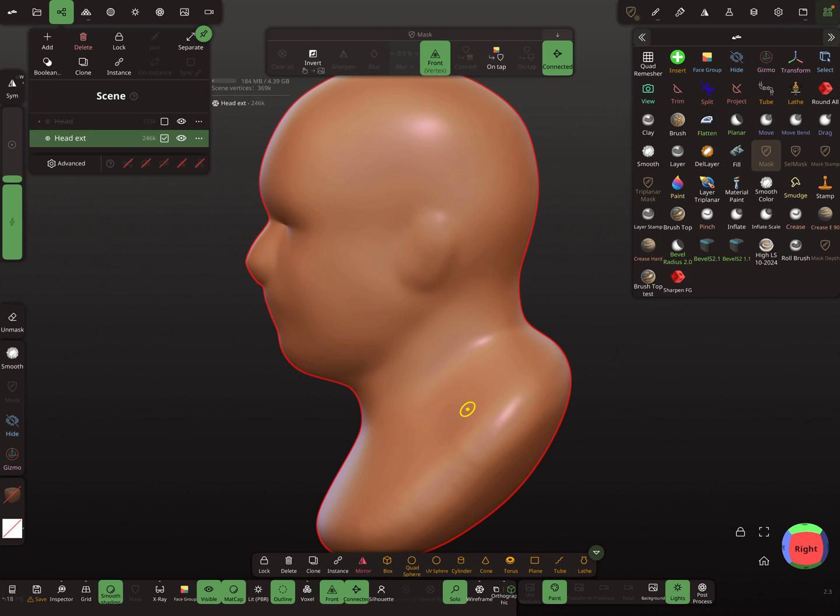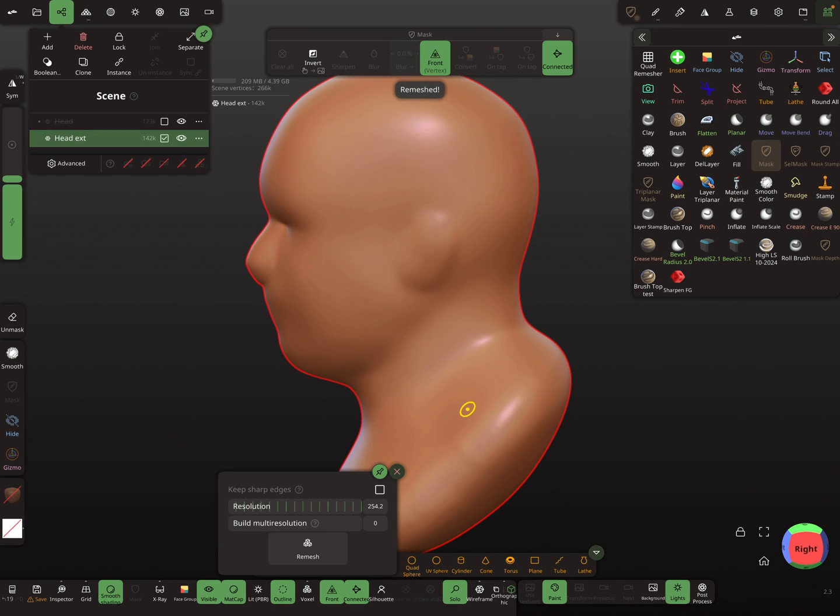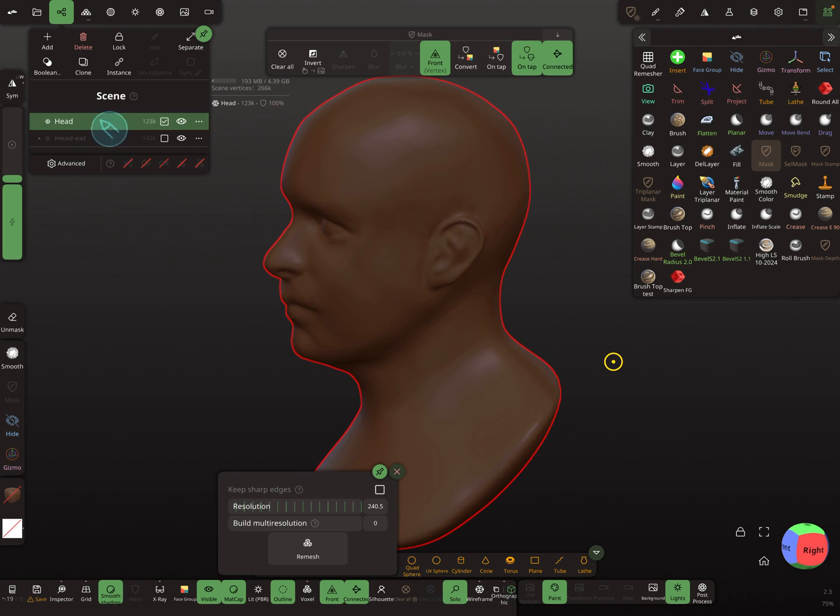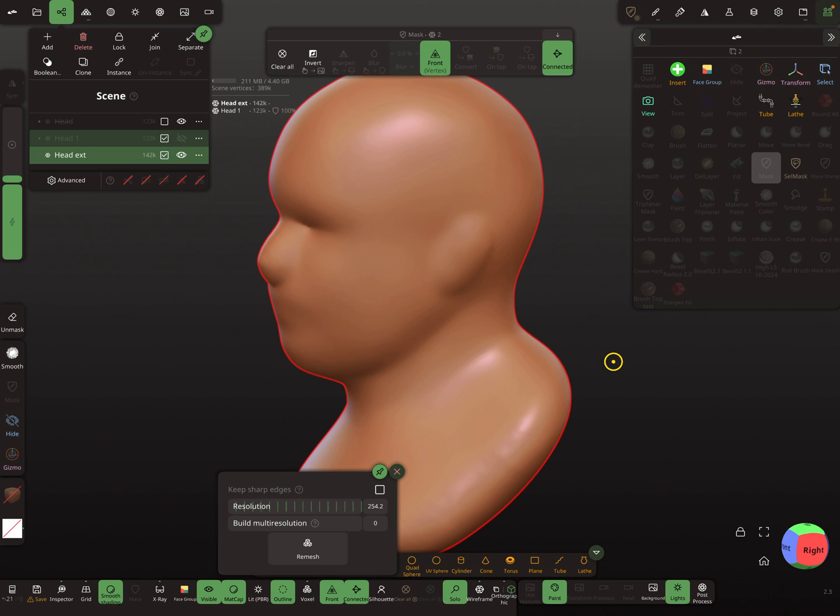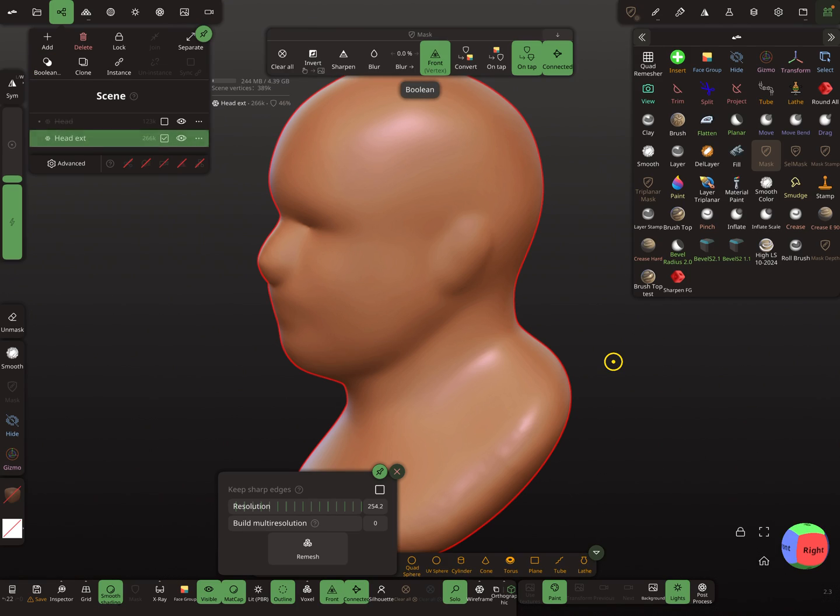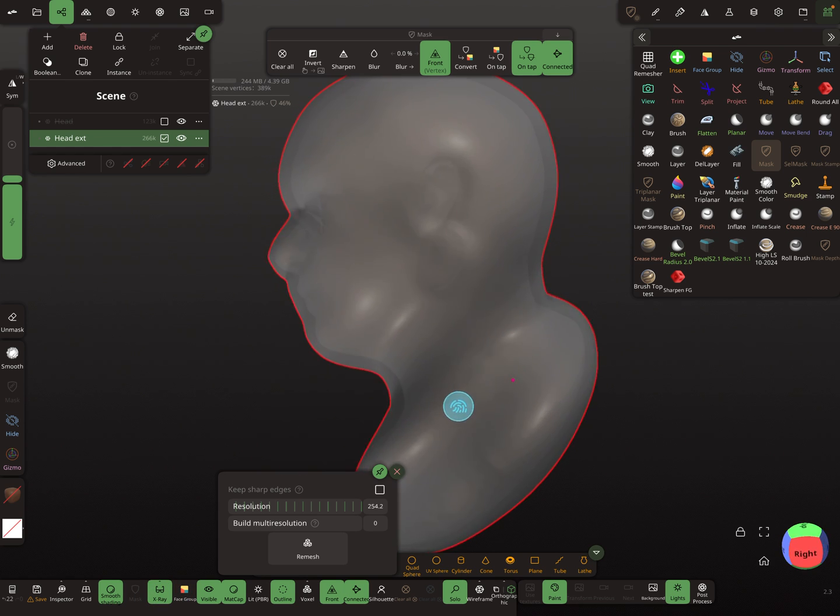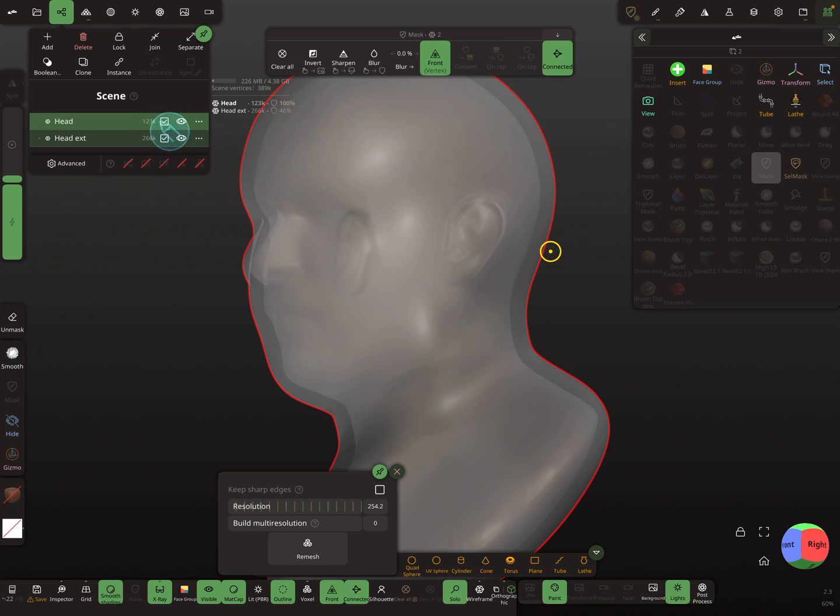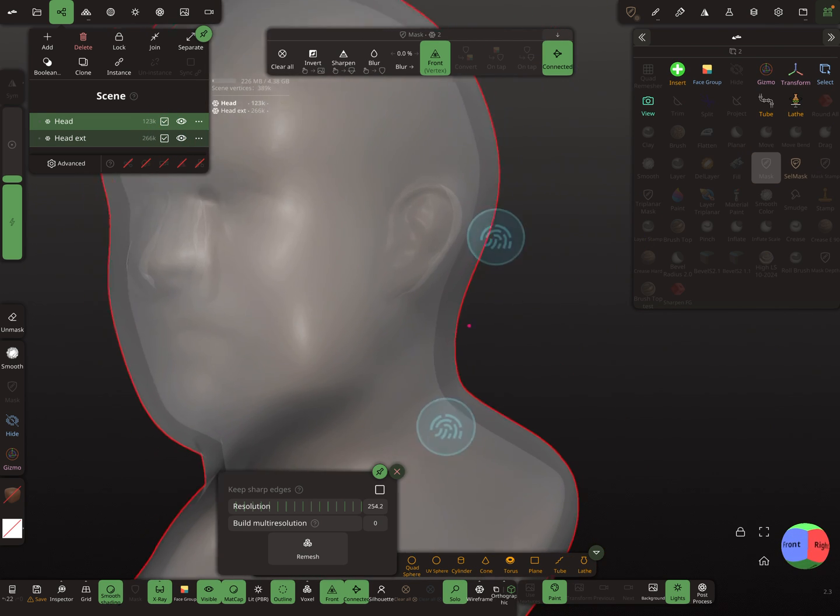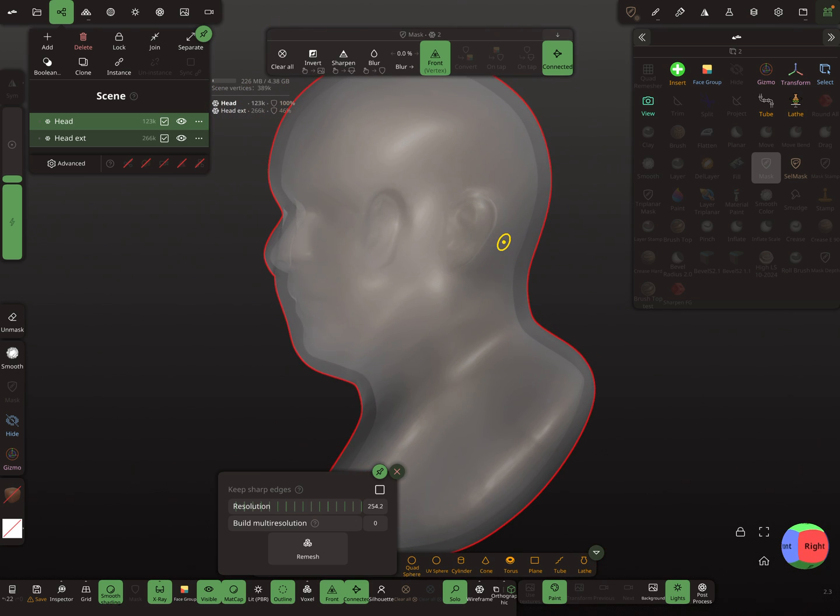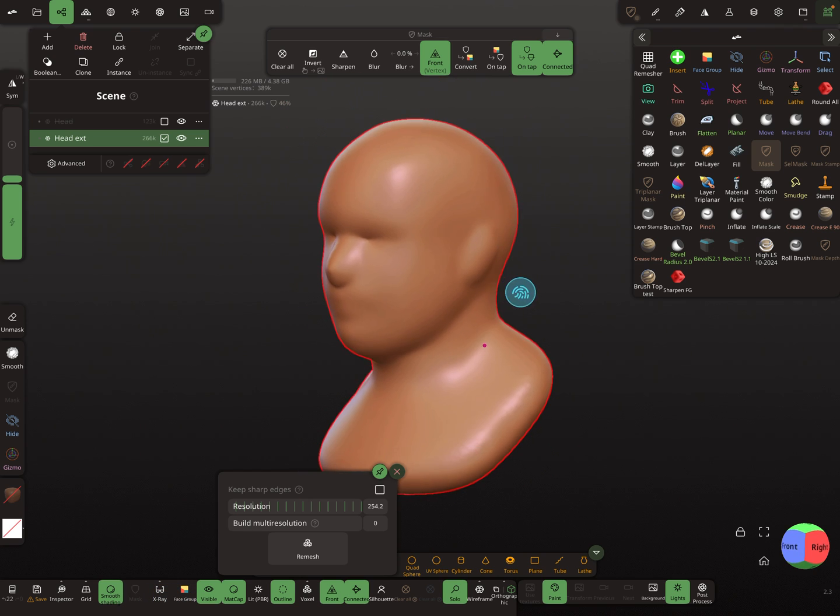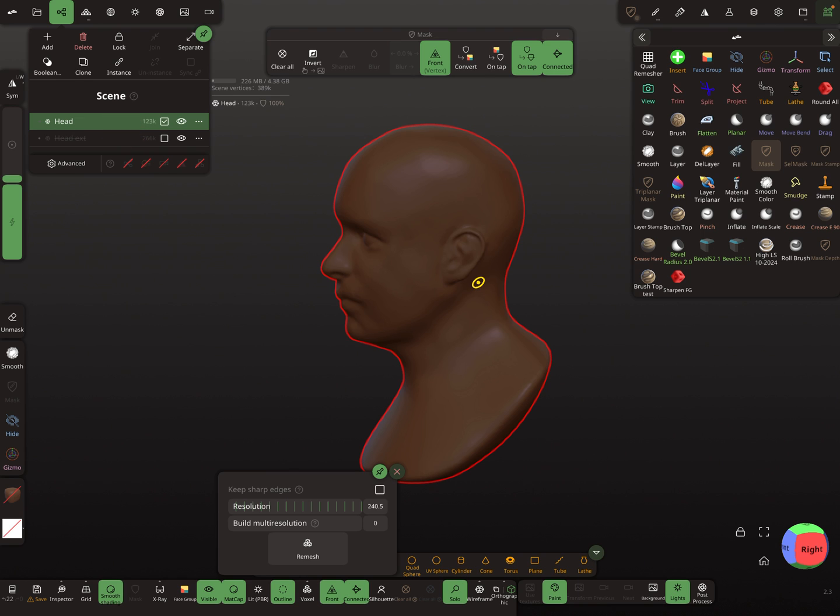I remesh the whole thing. Now I clone the head and boolean it out. So now this is the mold and the head inside should be okay.